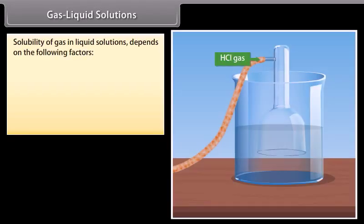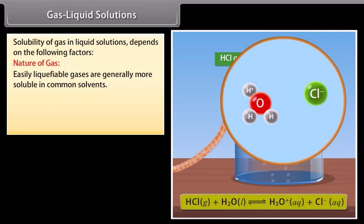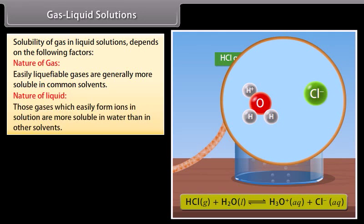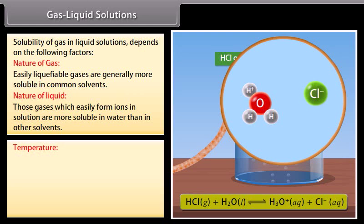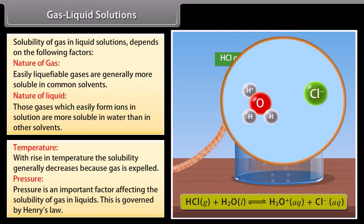Gas-liquid solutions: Gases are generally soluble in water and in other solvents to a limited extent. Solubility of gas in liquid depends on the following factors: nature of gas — easily liquefiable gases are generally more soluble in common solvents; nature of liquid — gases which easily form ions in solution are more soluble in water than in other solvents; temperature — with rise in temperature, solubility generally decreases because gas is expelled; and pressure — pressure is an important factor affecting solubility of gas in liquids, governed by Henry's law.